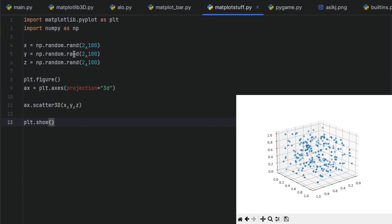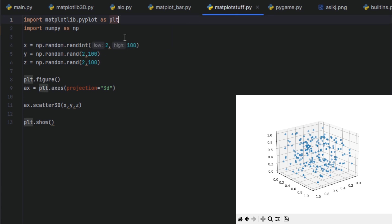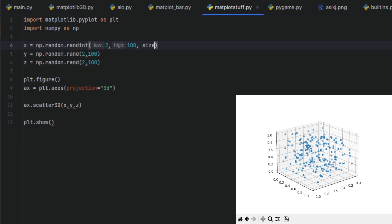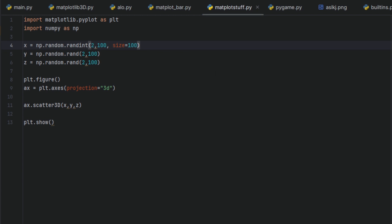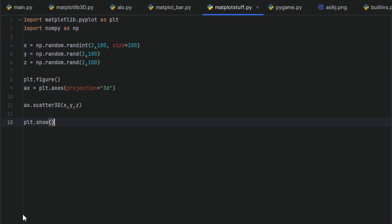So of course we can have an array of integers. We can use randint, low, high, and size equals 100. Now let's check.